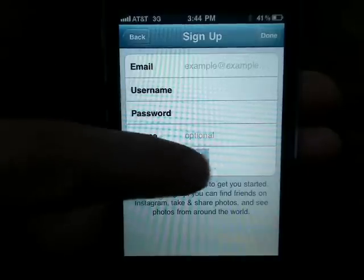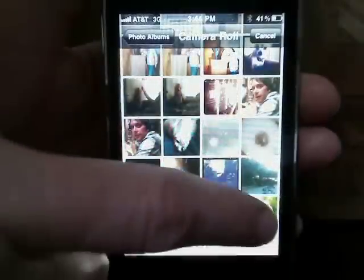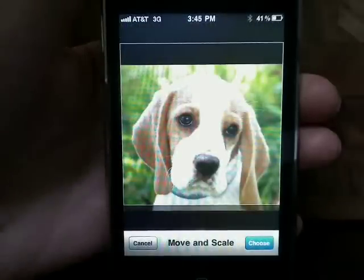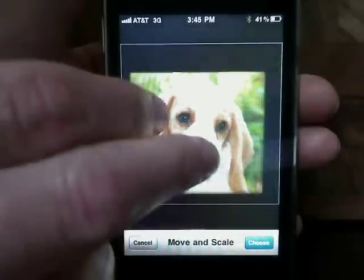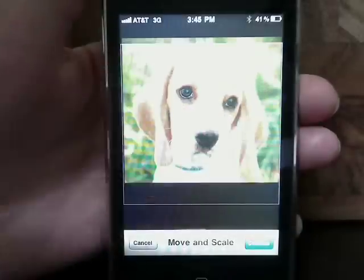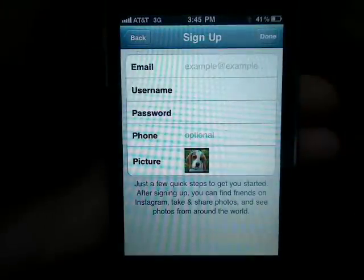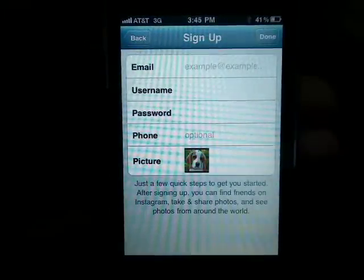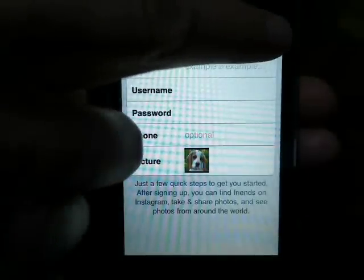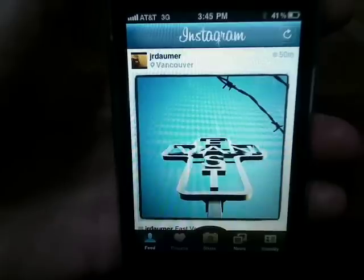You'll also want to add a picture to go along with your profile, and you can do that by snapping a new pic or choosing one from your camera roll. You can resize and scale the image, then tap Choose. Then just tap Done, and you can start finding your friends and sharing your moments with Instagram.